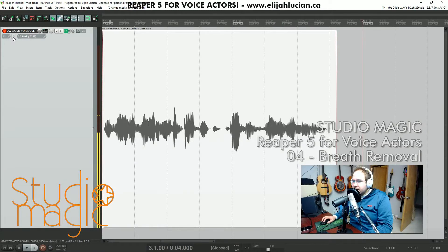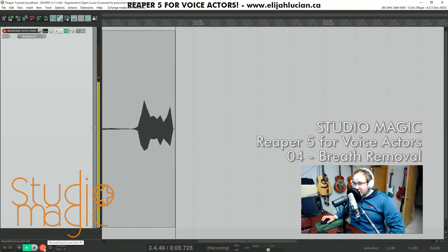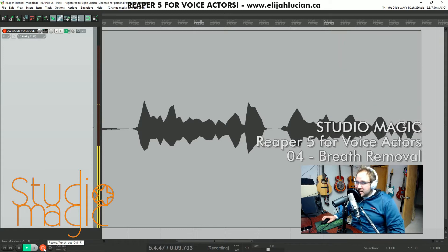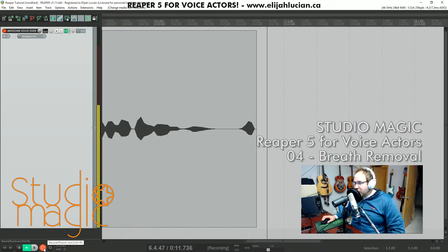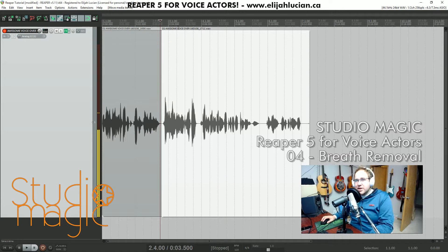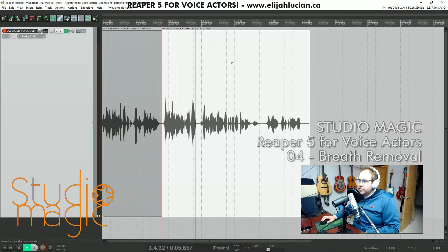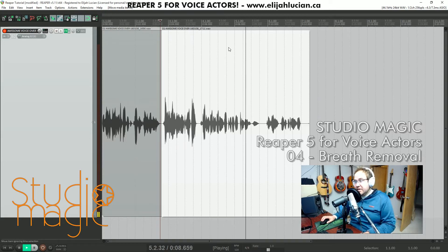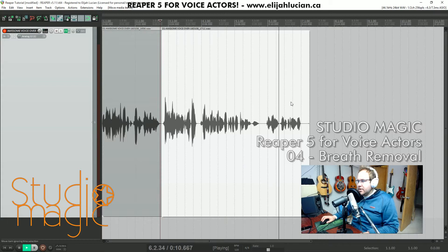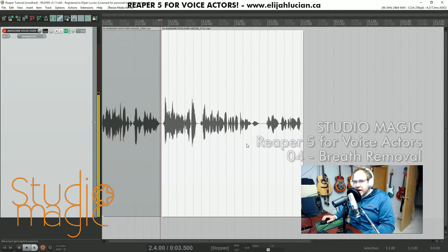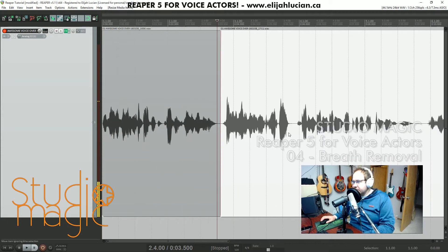I'm gonna record something real quick here. The reason I wanted to show you this — I want to take out that breath. I'm gonna show you how. Sounds pretty good, but breaths are unnatural in voiceover.